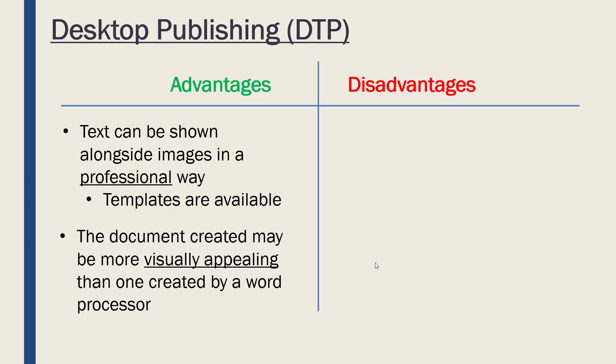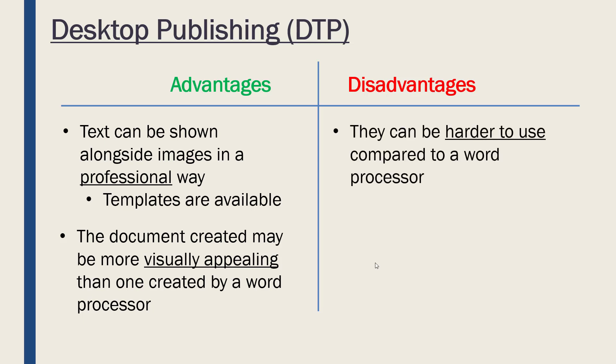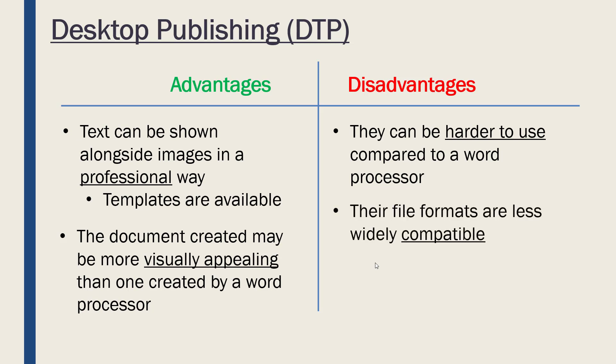However, because creating a visually appealing document is harder than just writing text, they can be harder to use than a word processor. You may have to do some training to learn how to use them.